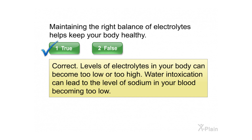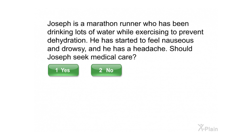Joseph is a marathon runner who has been drinking lots of water while exercising to prevent dehydration. He has started to feel nauseous and drowsy, and he has a headache. Should Joseph seek medical care? Select yes or no.